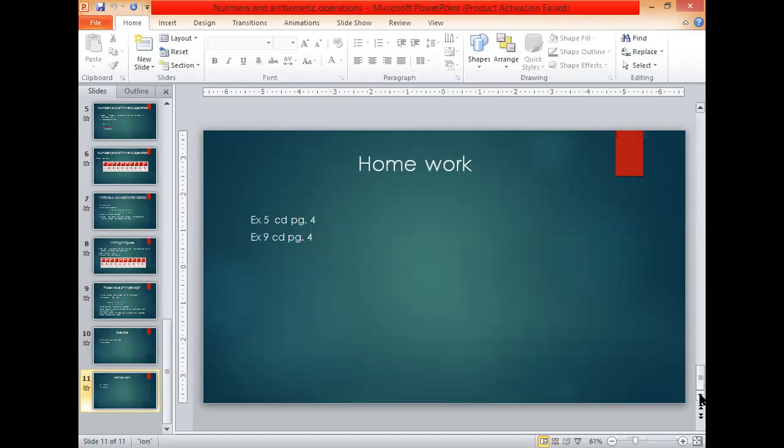This is today's lecture. Inshallah, take care. Thank you very much.